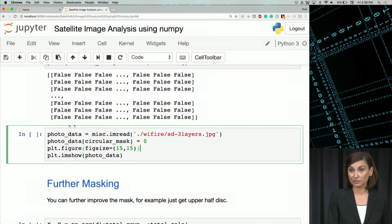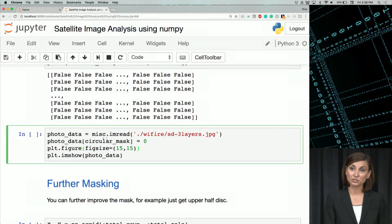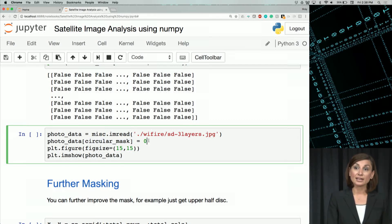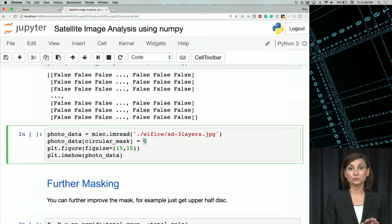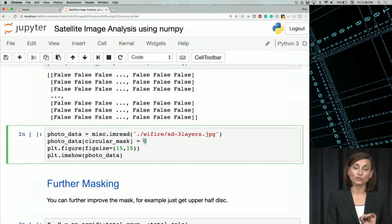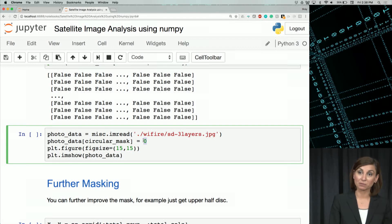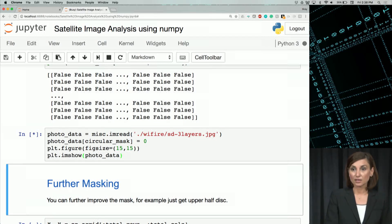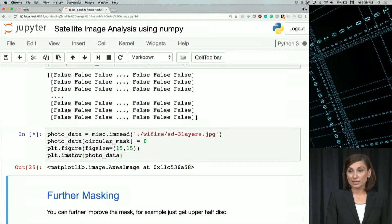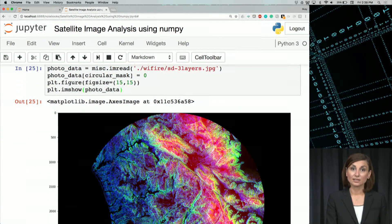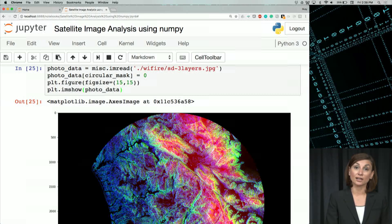Now we have our circular mask ready. We'll go ahead and filter the image. I reload the original image and use photo_data, filter it using the circular mask we generated, and assign all those values to 0 — to be black. We use the imshow function to plot this, and we'll see our image nicely cut out as a circle.